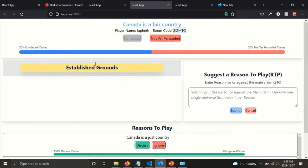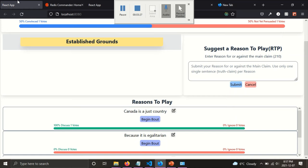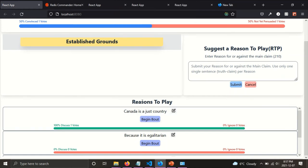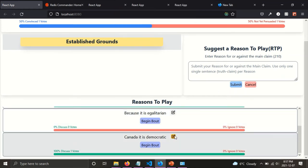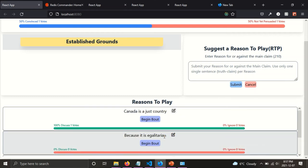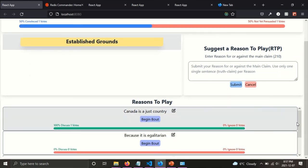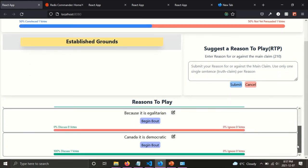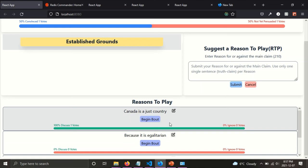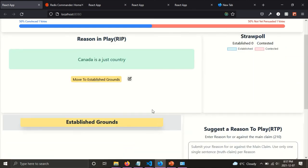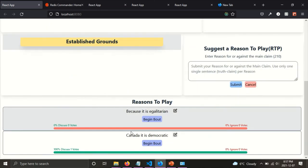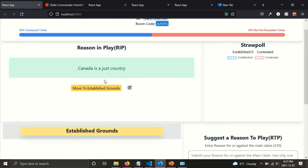So, and then, if I move to the referees view here, I have the option also as a referee to edit other players' reasons as well. So, or I can just click begin bout. So basically, once as players are voting, if there's a reason to play that's really interesting, I can begin a bout, a begin bout. And this has become a reason, the current reason here has moved to a reason in play here. Canada is a just country.